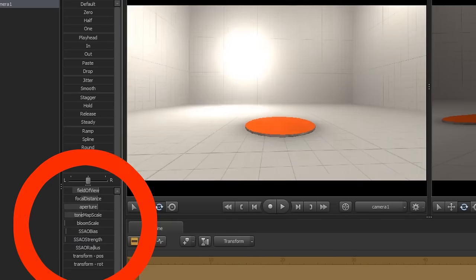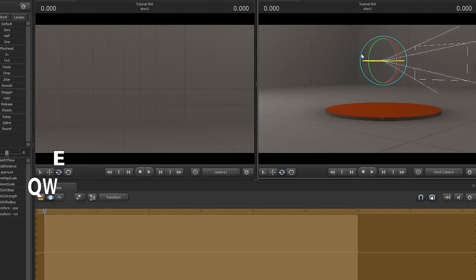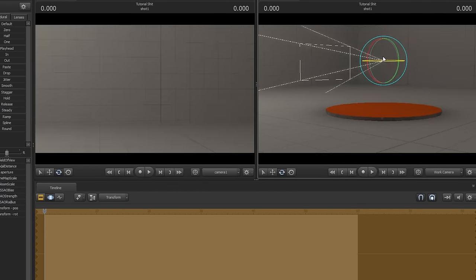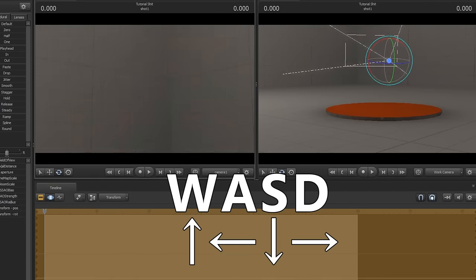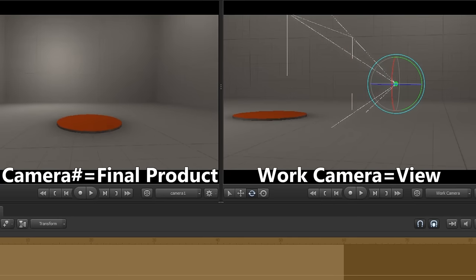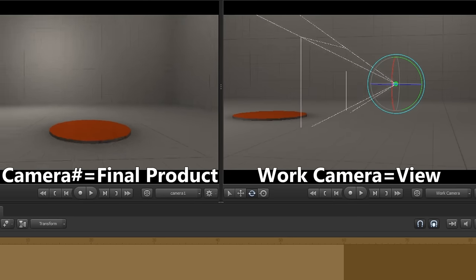Set up your camera by controlling it using these buttons, which are quick-keyed to Q, W, E, and R, or with the WASD keys, and C and X to adjust the height. The work camera acts as a reference camera only used when working with a lot of elements and won't reflect the final product.